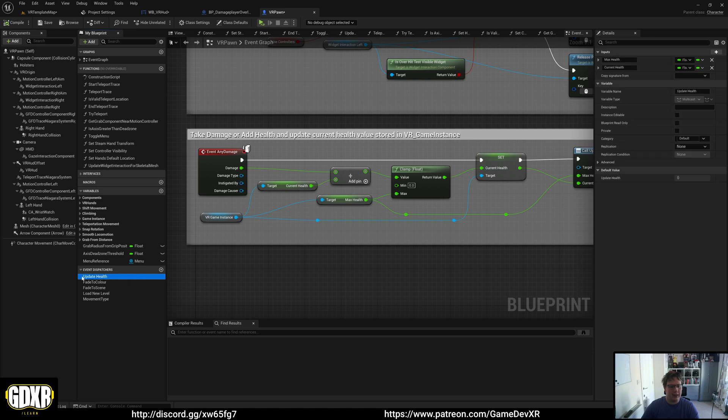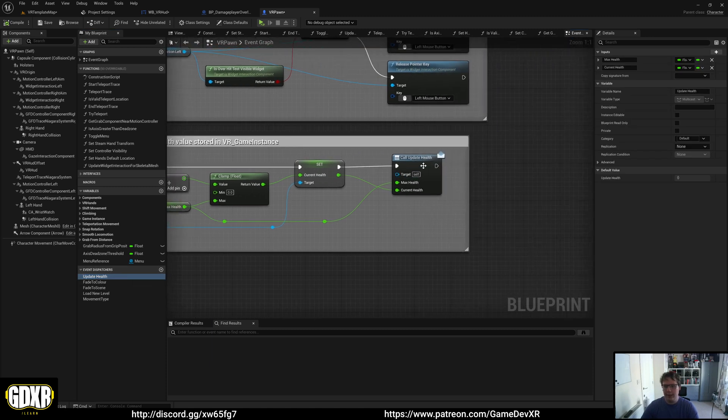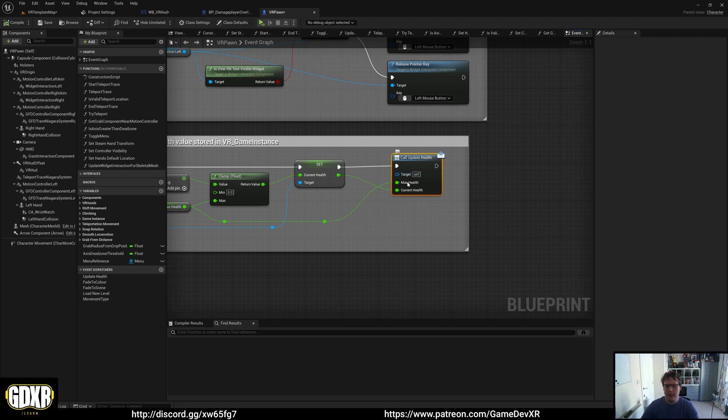You'll see we have an event dispatcher called Update Health - that's this one here. We get the max health, set our current health, and then fire the dispatcher. What this does